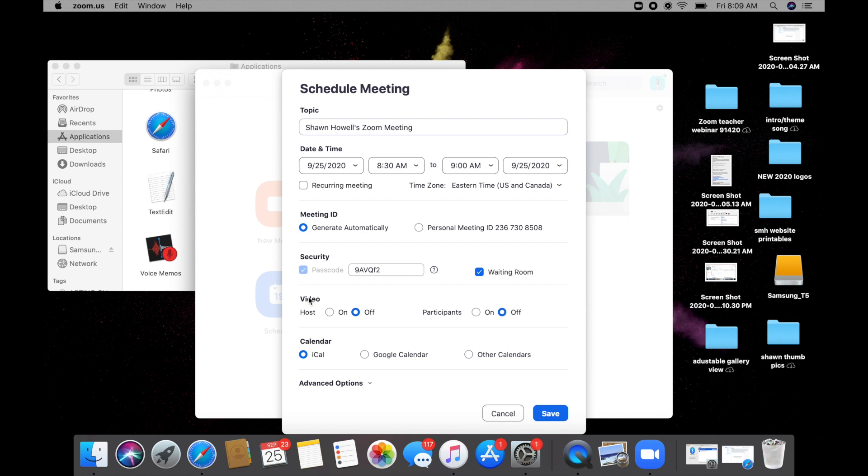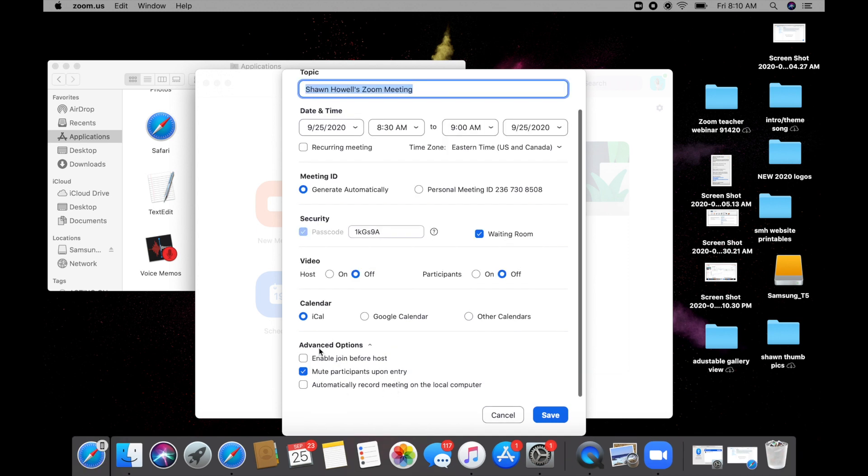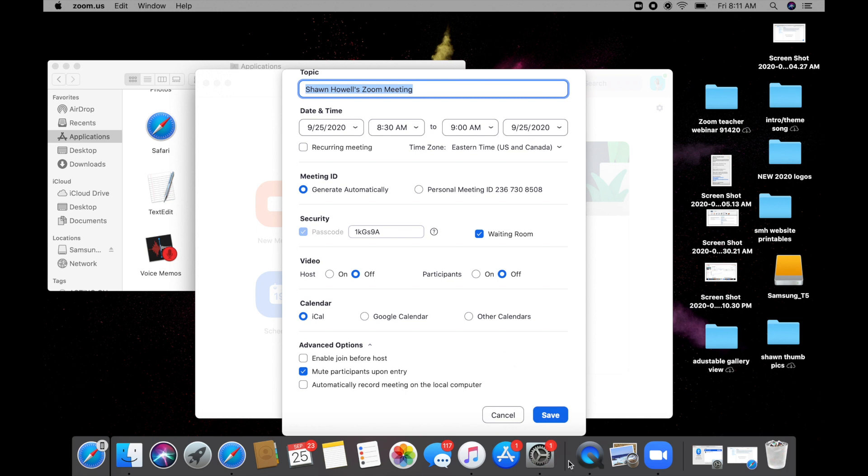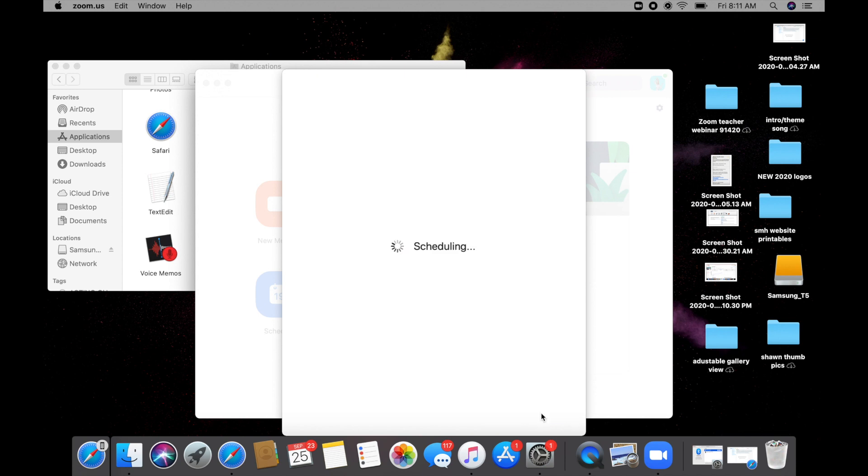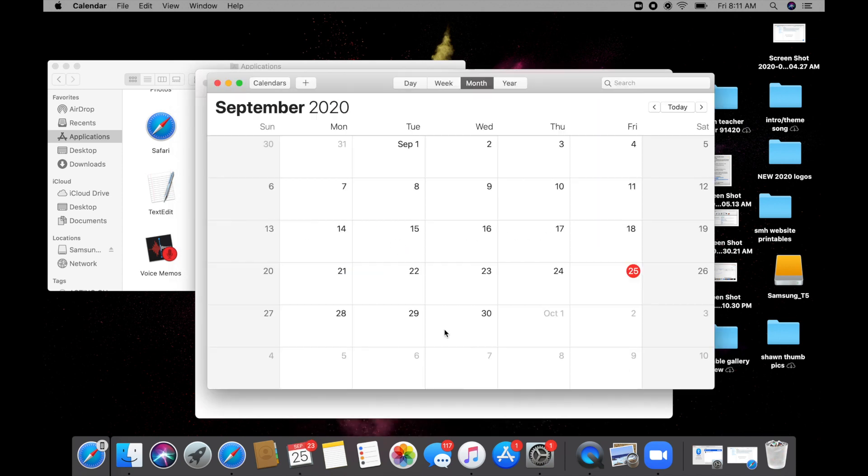And I like to also turn off the video for the host, turn off the video for the participants, just in case somebody sneaks by that's not supposed to be in the Zoom meeting. You can down here in advanced options enable so people can join before the host, I don't recommend that. Mute participants on entry, I always click that. And you can automatically record the meeting on your local computer. Now, of course, there are more features that you can enable on the paid version of Zoom, but I only have the free version. So this is just a simple way to show you waiting room.